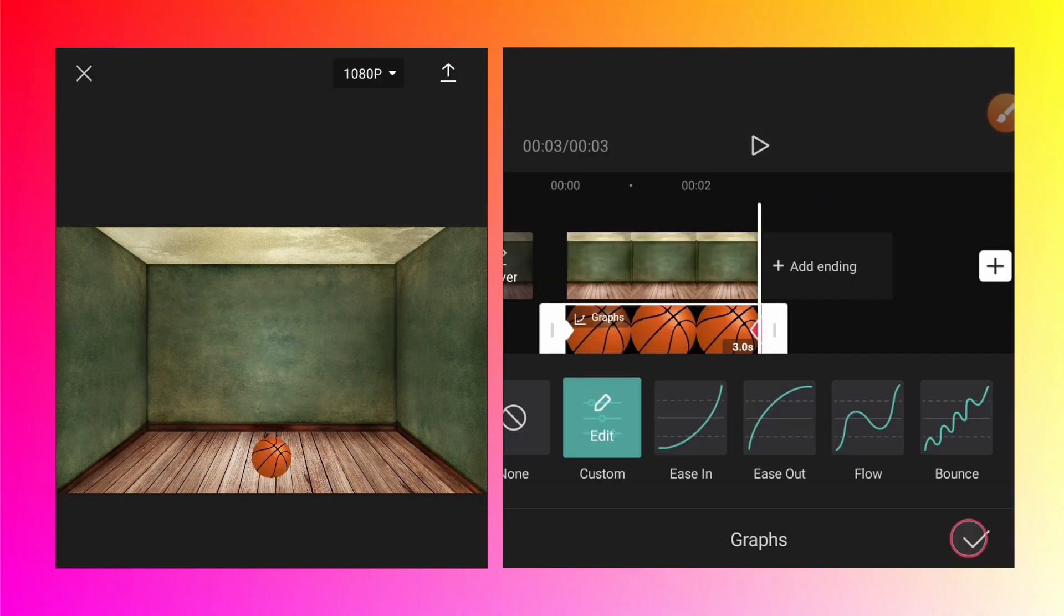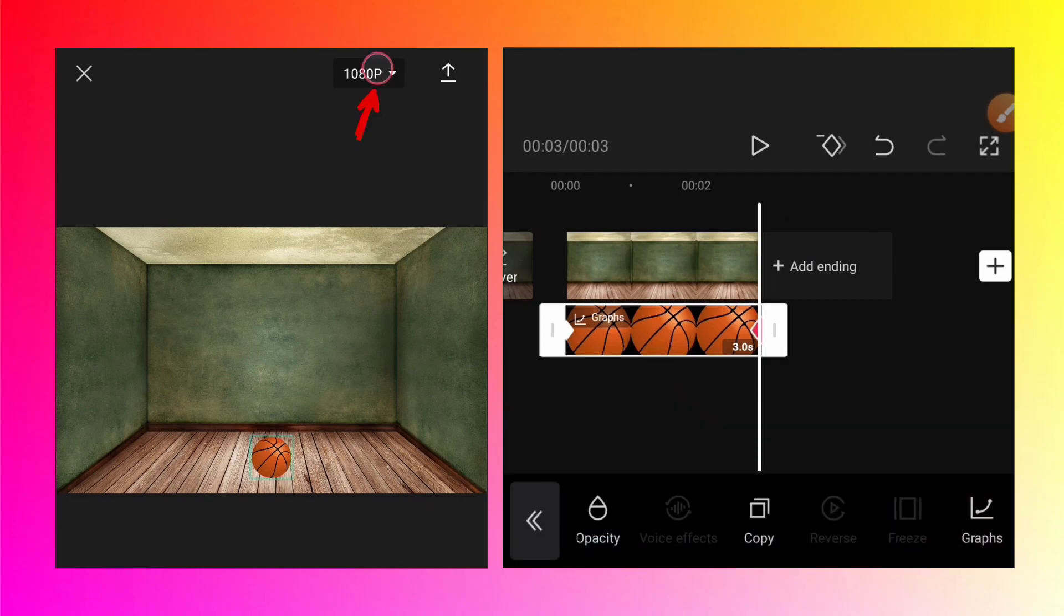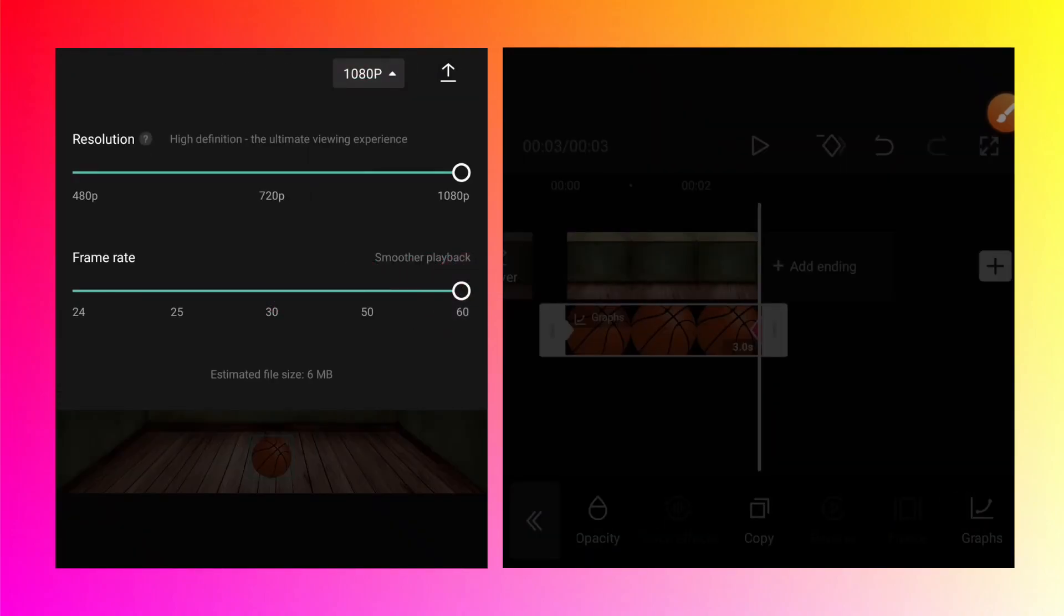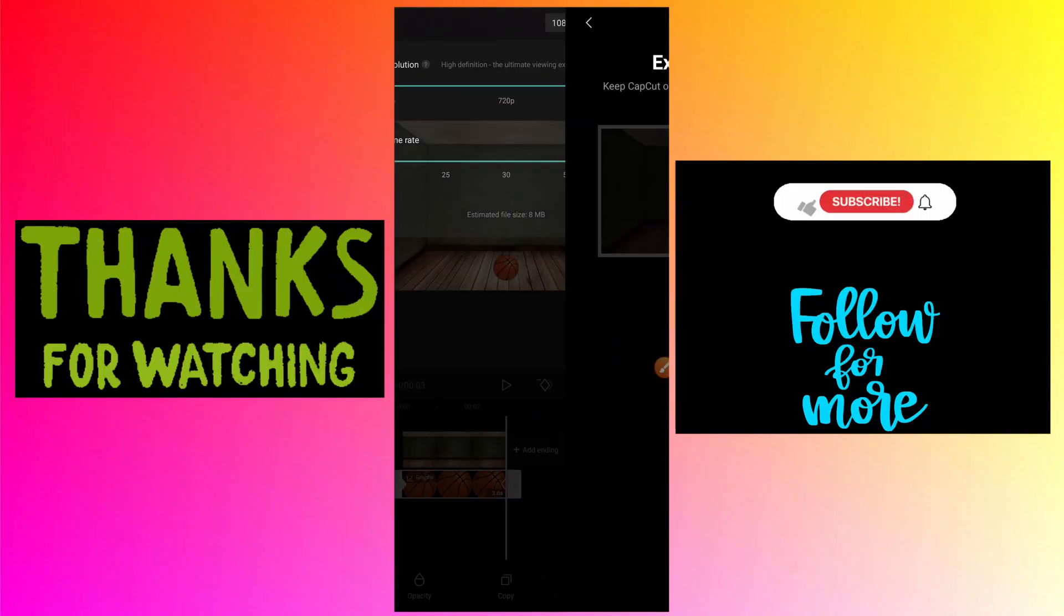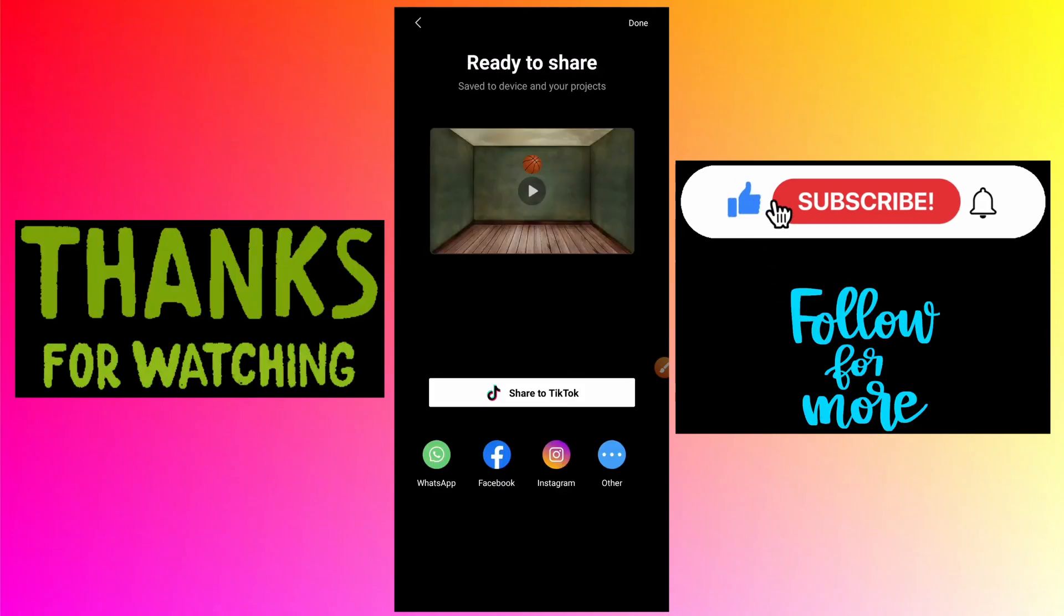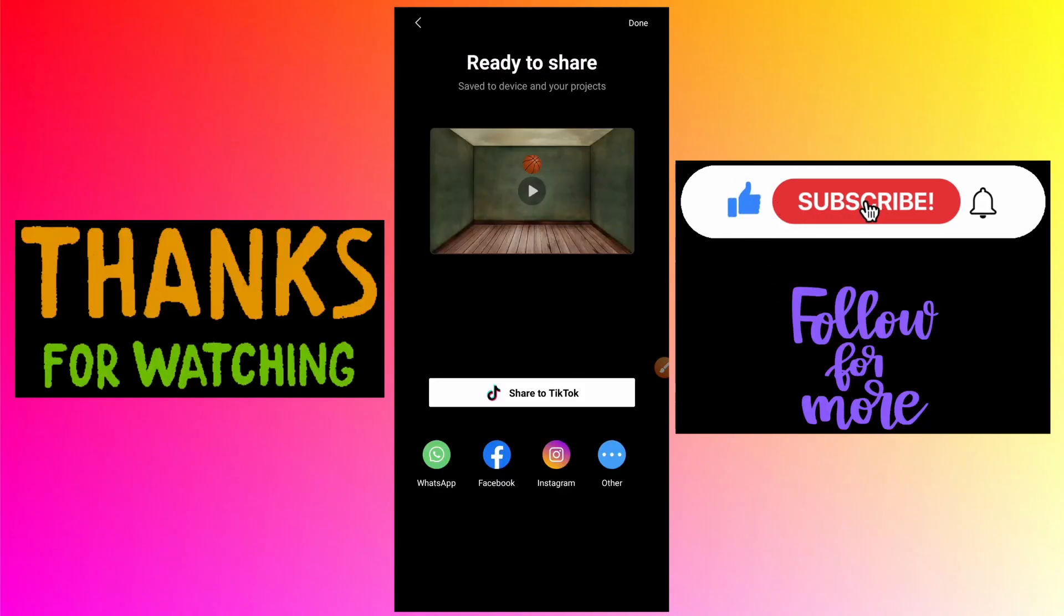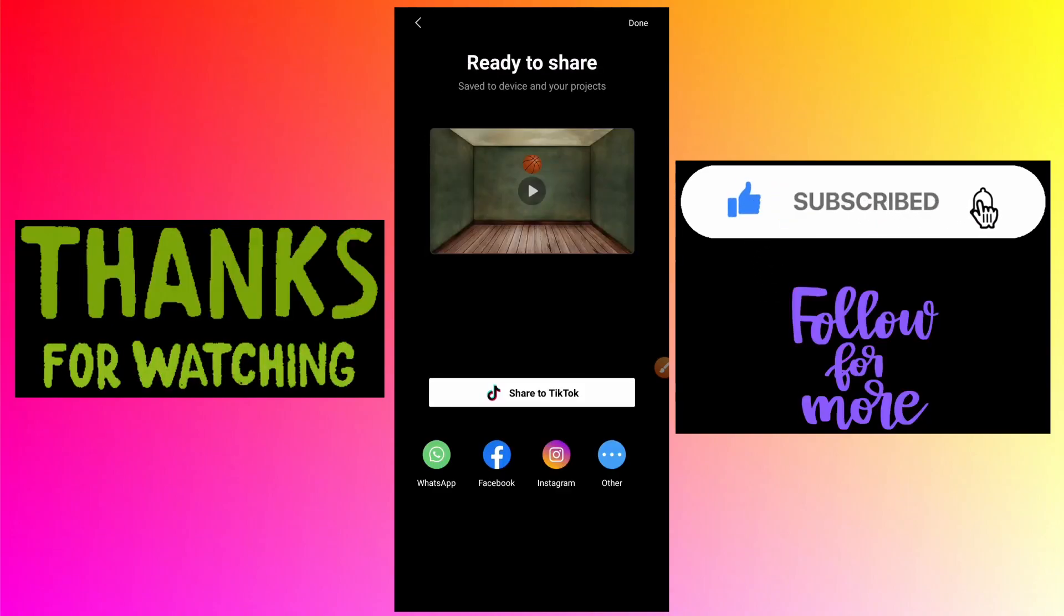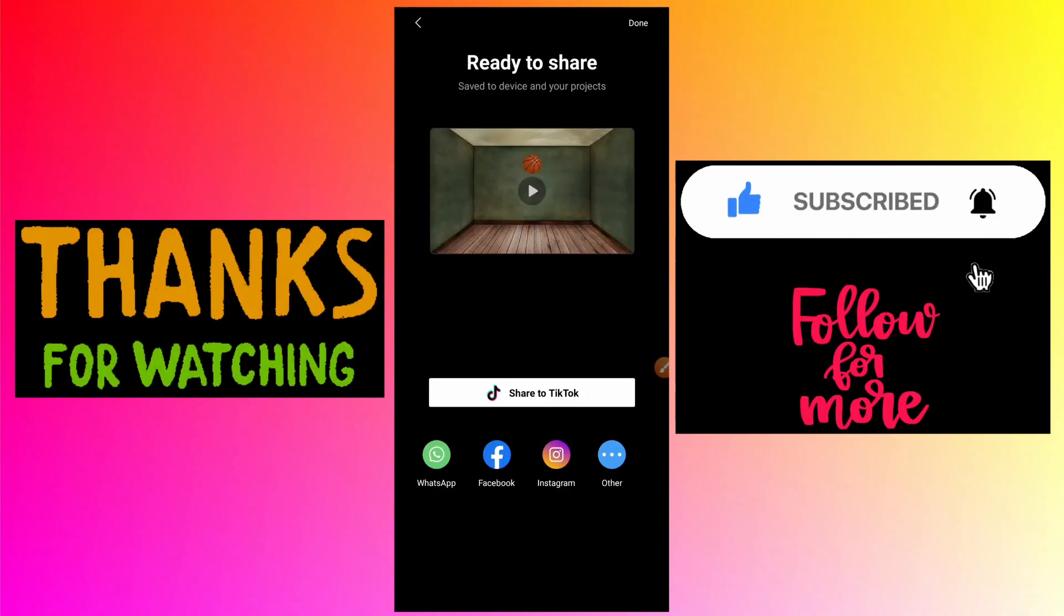Click OK to apply that graph. Click OK again and tap the 1080p button, change the frame rate to 60 so that the playback is very smooth, and tap the arrow button to export the video. That's how you create very smooth animations using the graphs.